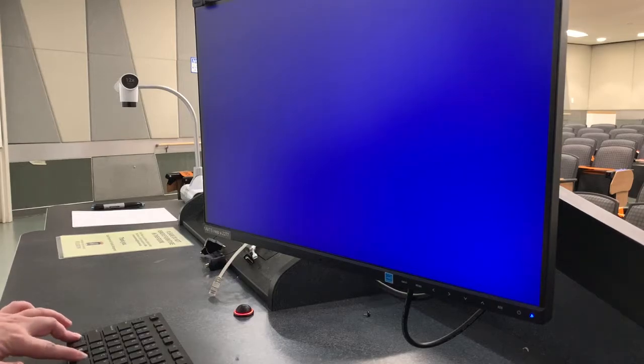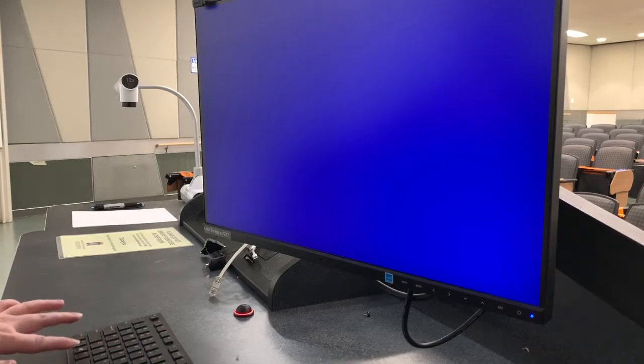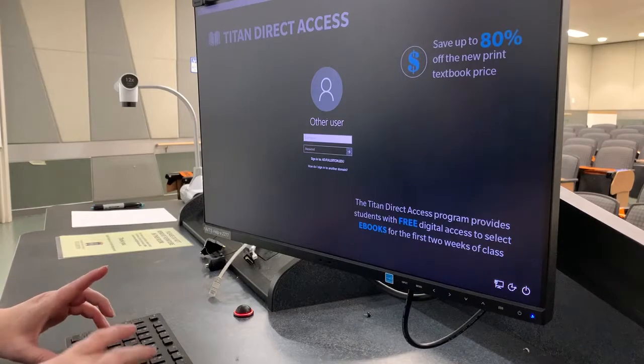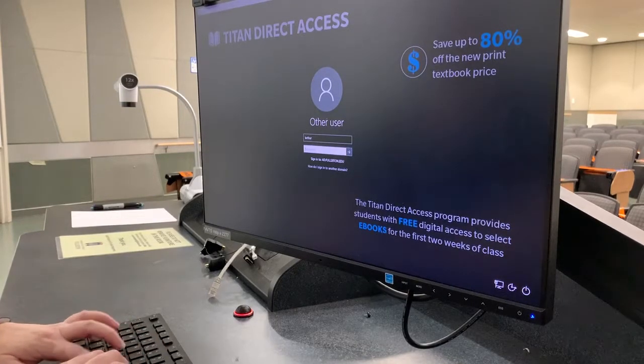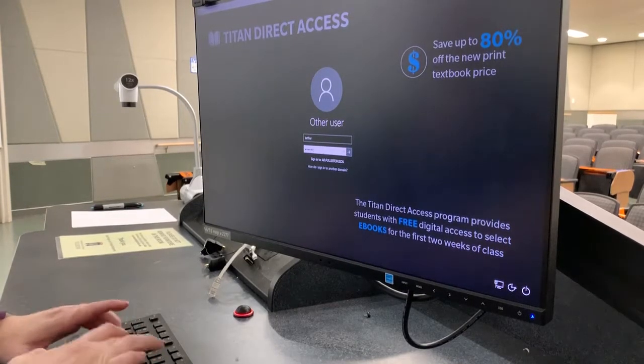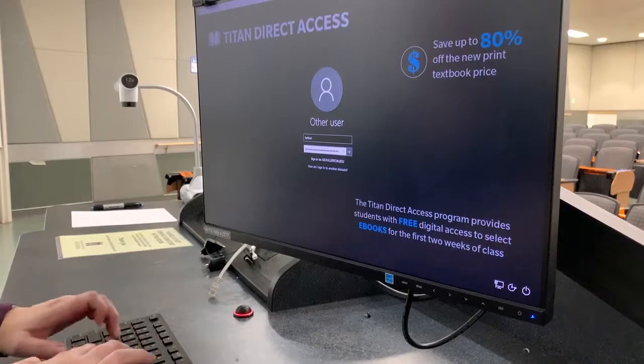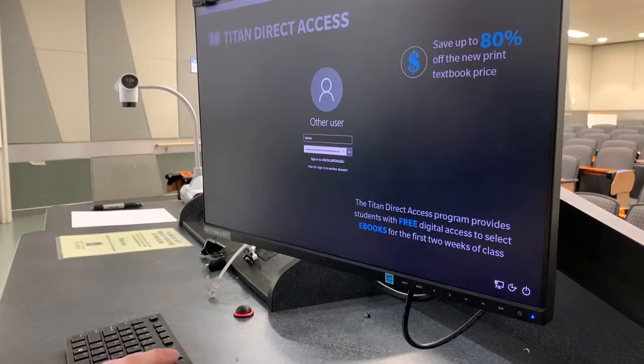To log on to the Instructor Station PC, press the Control, Alt, and Delete keys on the keyboard. Enter your campus username and password, and then click on the arrow button. It may take a moment for the computer to sign you in.